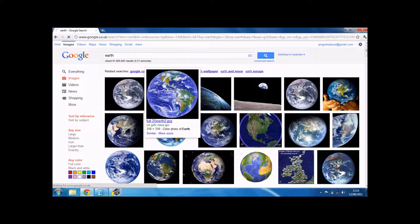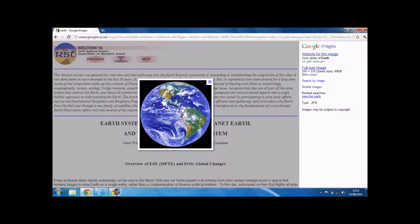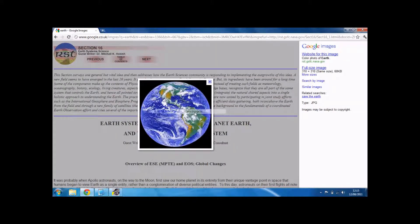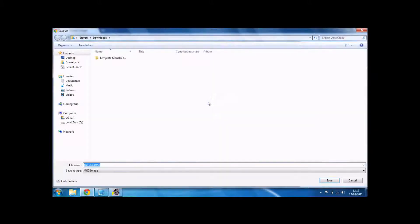When it loads, there you go. Just save that into your root file folder.